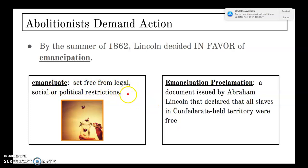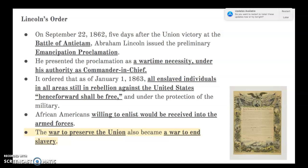A quick vocabulary review: "emancipate" means to set free from legal, social, or political restrictions. The Emancipation Proclamation is the document issued by Abraham Lincoln that declared all slaves in Confederate-held territory were free. On September 22nd, 1862 — just five days after the victory at Antietam, also called Sharpsburg, Maryland — Lincoln issued the preliminary Emancipation Proclamation, presenting it as a wartime necessity under his authority as commander-in-chief.